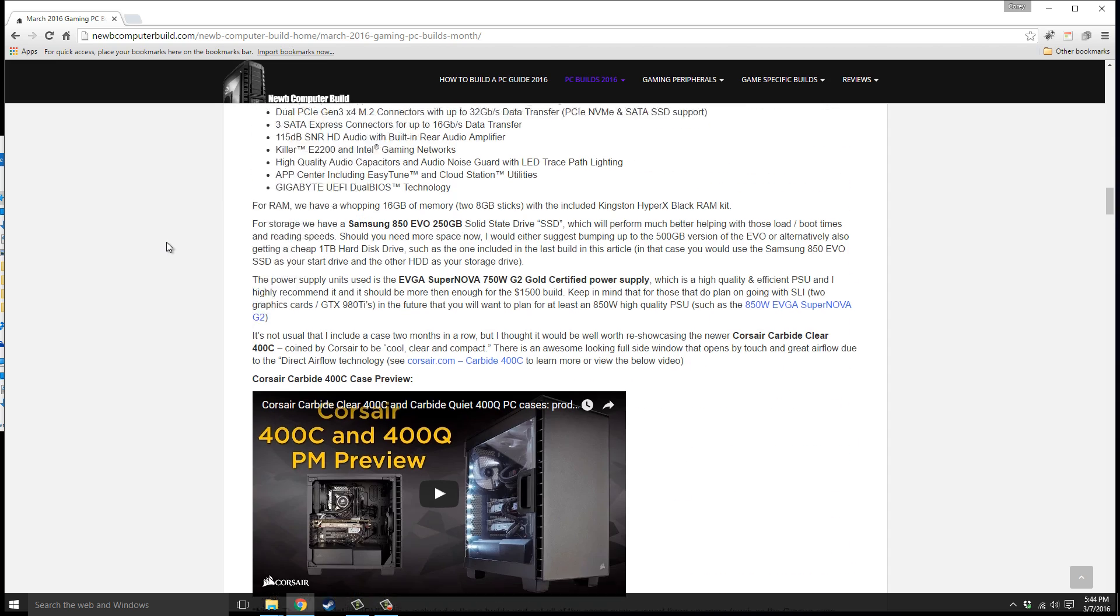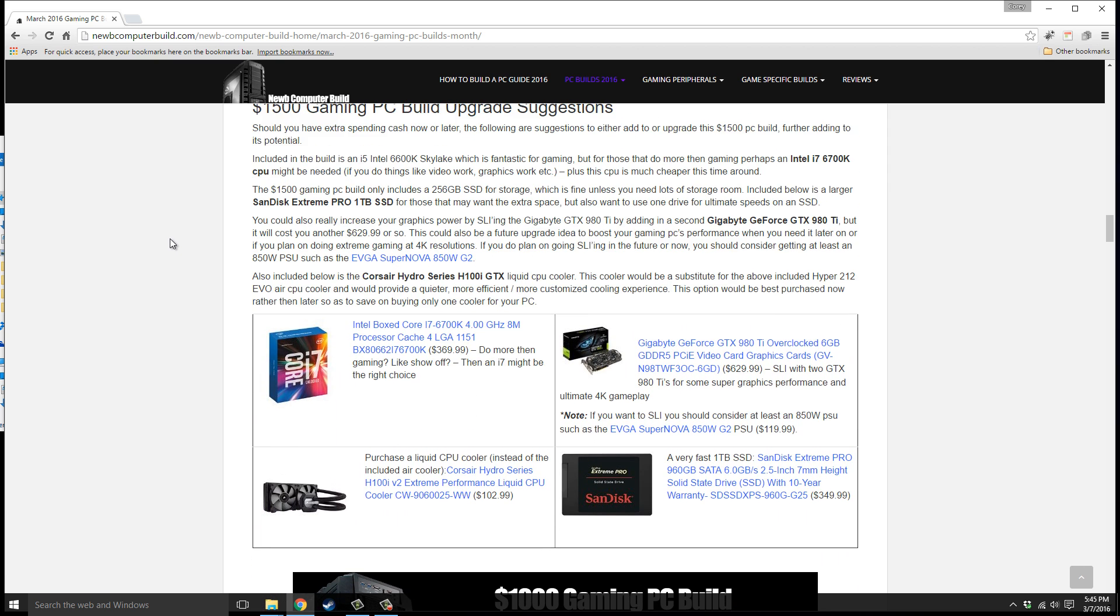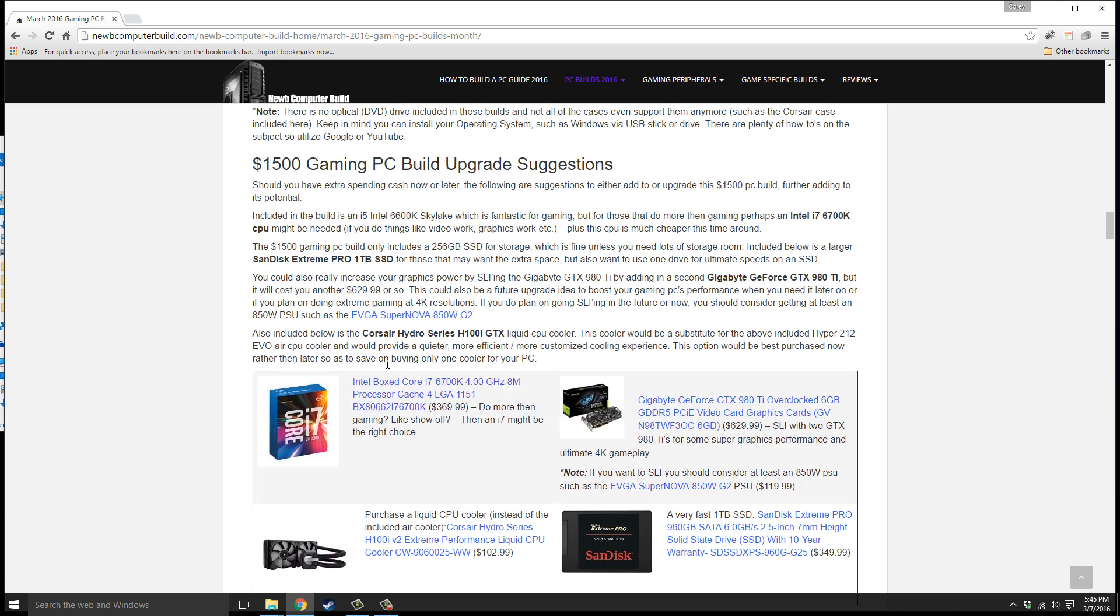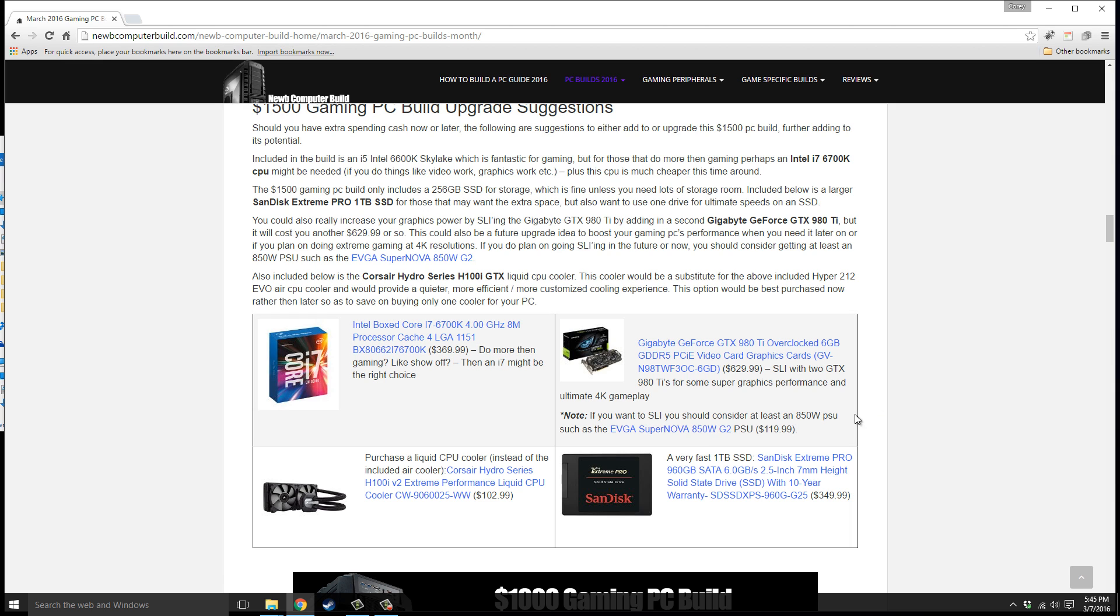Moving on to some alternatives for this build should you have more to spend or if you want some upgrade suggestions for the future. If you want an i7-6700K, also unlocked and overclockable, it comes out to $369.99. I suggest that if you do more than gaming such as video work or graphics work. Or you can really pump up the graphics later on if you SLI with two GTX 980 Ti's if you really want to build for 4K. That would set you back another $629.99, but also note you should pump up your power supply to at least 850 watts, such as the 850 watt version which is $119.99.